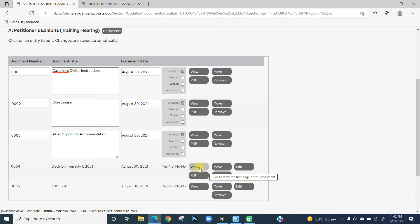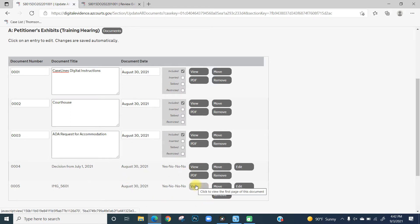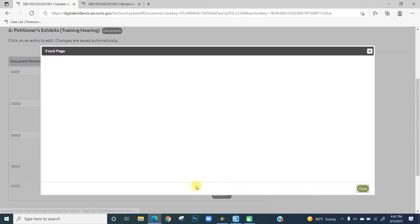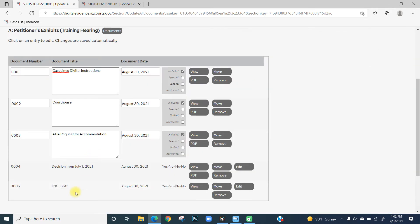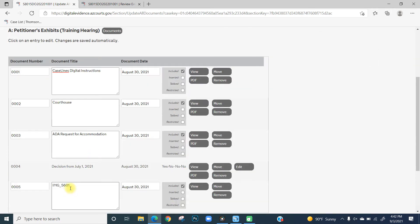If you're not sure which document you would like to edit, click on View to view the first page of the document. In this instance, it's a placeholder page, so we can type that in our document title.